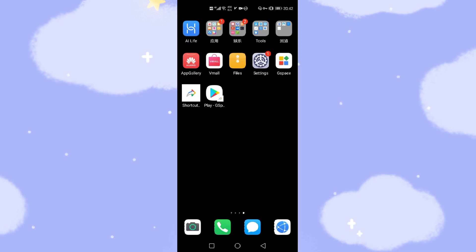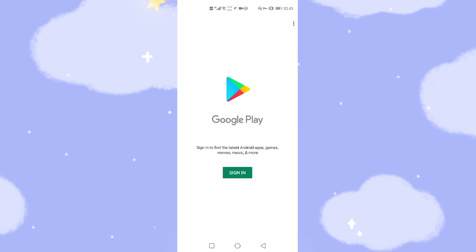So you can run Google's Play Store app store directly from your mobile phone's desktop. It's very easy and straightforward — very convenient for you to install apps and run the Google App Store. Let's click the Play Store icon to run Google Play Store. Then click 'Sign in' to sign in to the Google Play Store using your Gmail account.